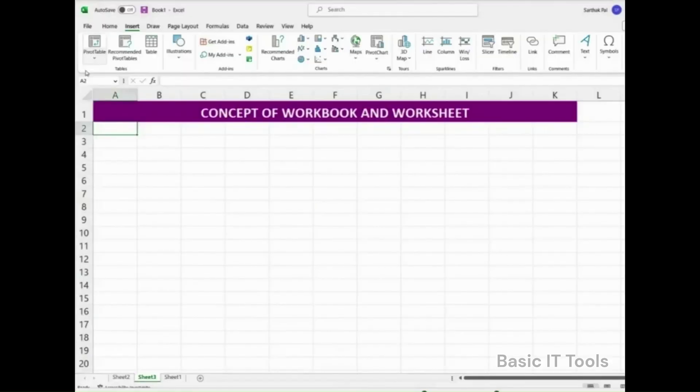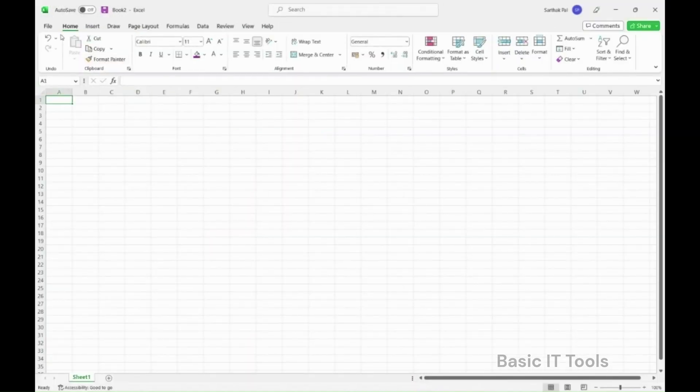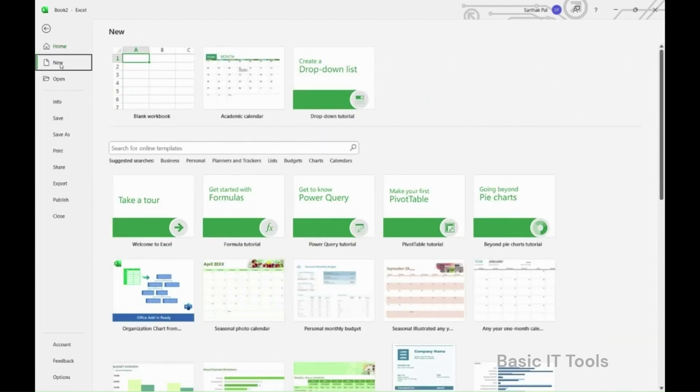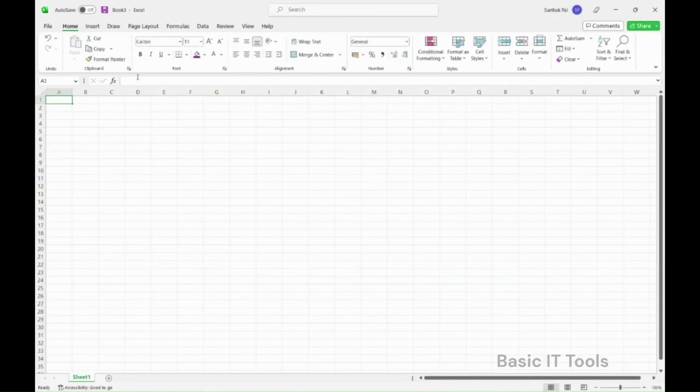Now, Microsoft Excel by default opens a blank workbook. If it doesn't, you can go to the file tab and select new option. Now select the blank workbook from the available template. A blank workbook is now open.